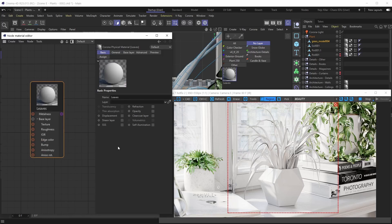Hello everybody and welcome back to another Corona for Cinema 4D physical material tutorial. In this one we'll be creating our very first plant leaf material, which means we're going to be playing around with the translucency option. The hero object is this plant you see in front of us — we've already applied a basic default Corona physical material to the leaves, so let's get straight to it.